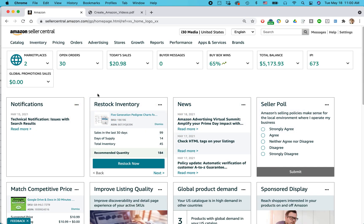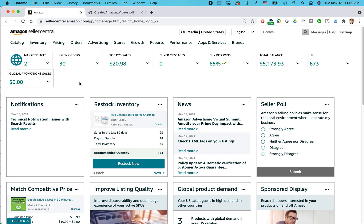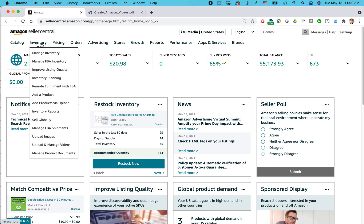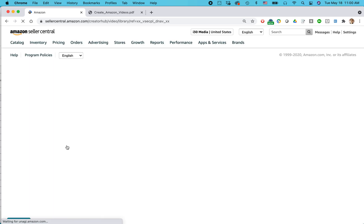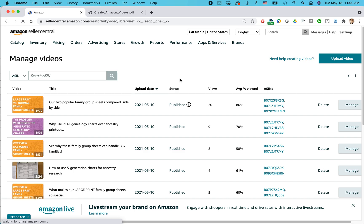So what you see may look a little bit different depending on when you are watching this video and also how you have Seller Central set up. I know some people, they have a little hamburger menu up here to get to this navigation, but basically what you're doing, regardless of how you have Amazon Seller Central set up, you're going to inventory, upload and manage videos. And assuming you're in the brand registry, you should see something like this.